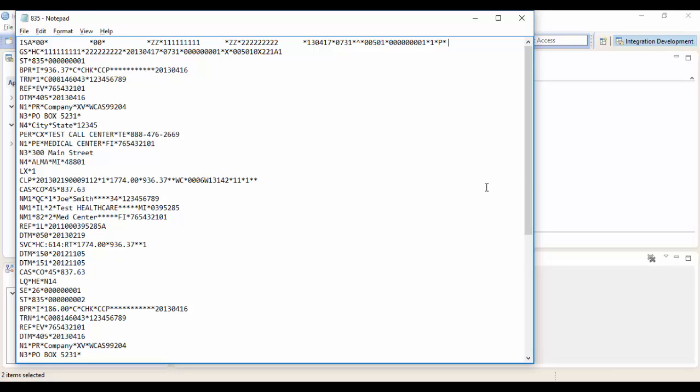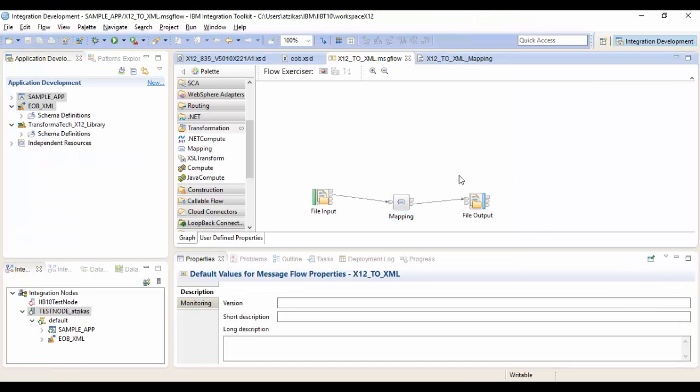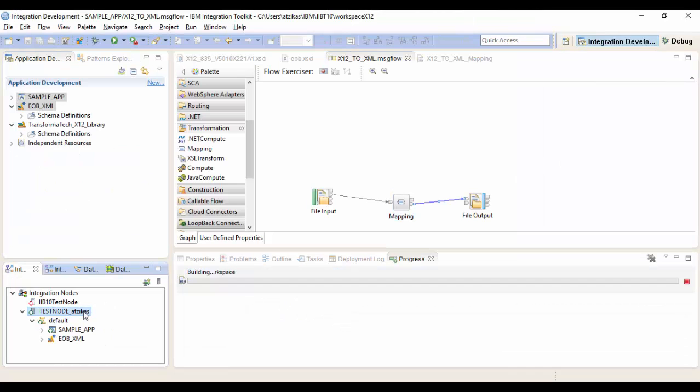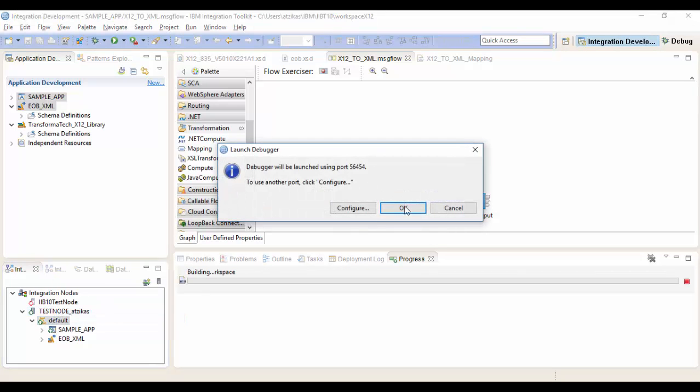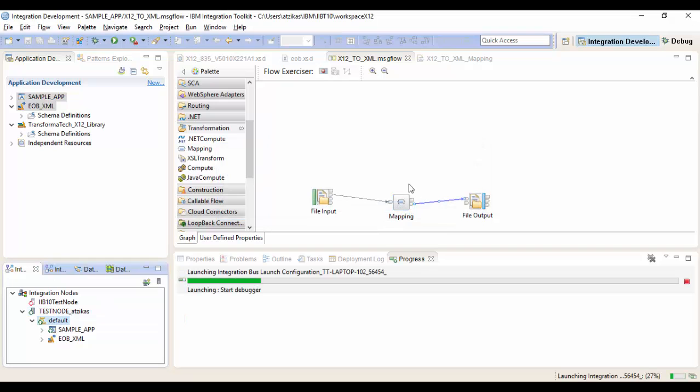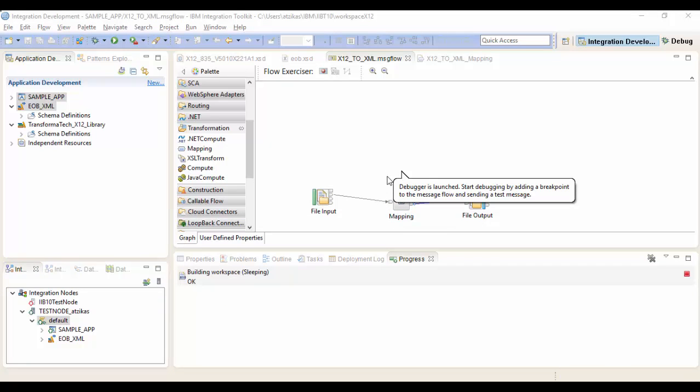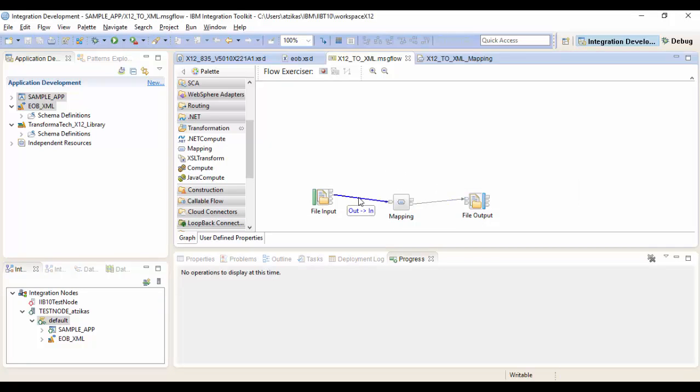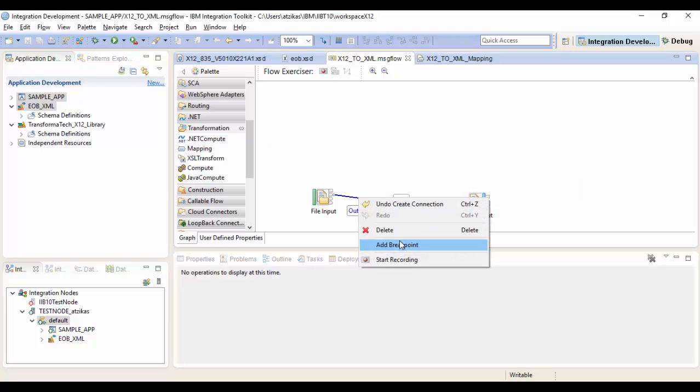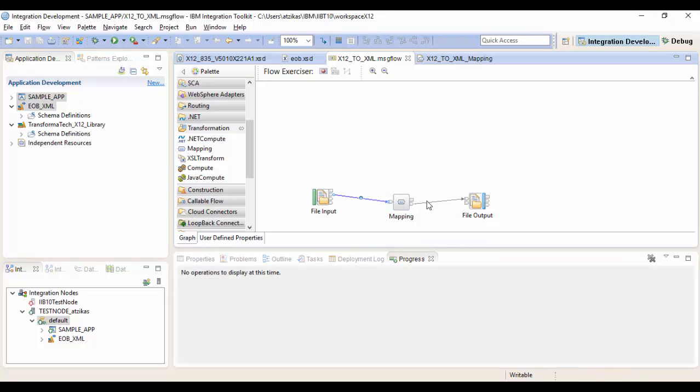So let's run our test through. First thing we want to do is start our debugger. This will allow us to view the message as it processes through the message flow. So we're going to go ahead and start that. And once it's started, we're going to add breakpoints into our message flow. This is going to give us a chance to stop the message during processing so we can see exactly what's happening with our message.